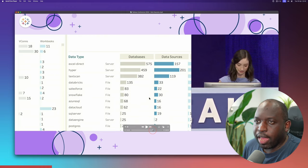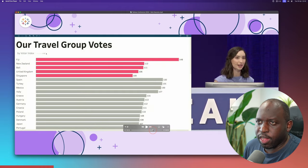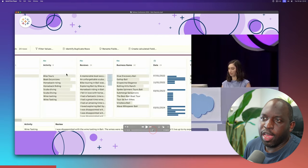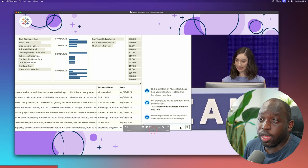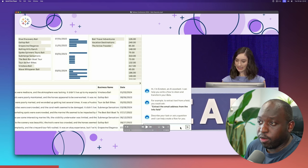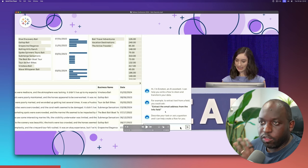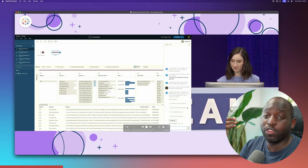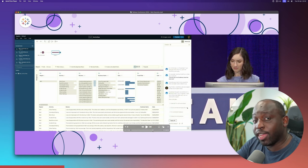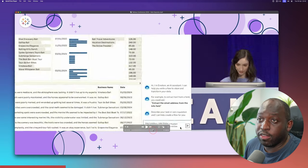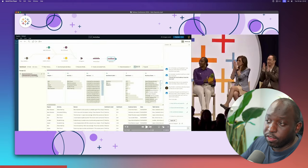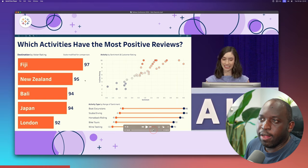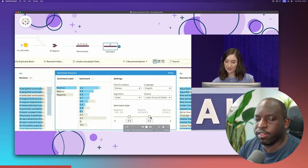She then walked through Tableau Prep with Einstein Copilot, visible in the bottom right corner, giving her tips. It came up with four steps for data analysis, and as she clicked on them, it actually went ahead and did the analysis — building it out on screen. She's not building this herself; she's just clicking the prompts.